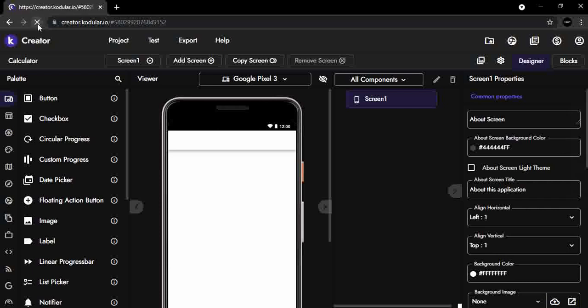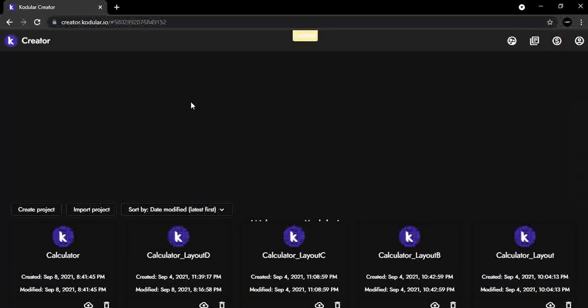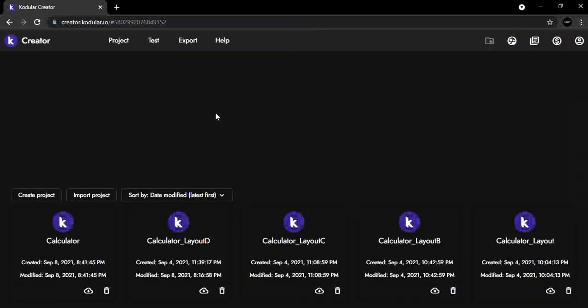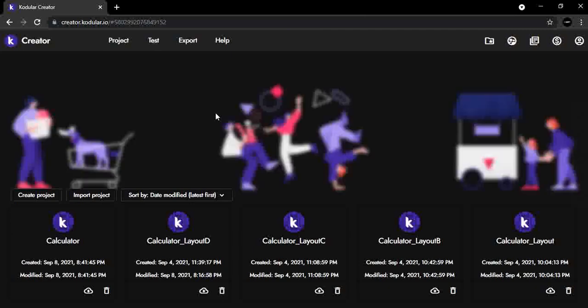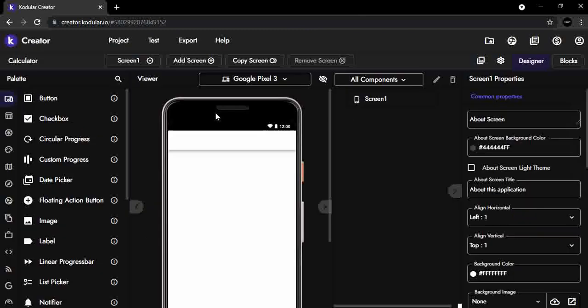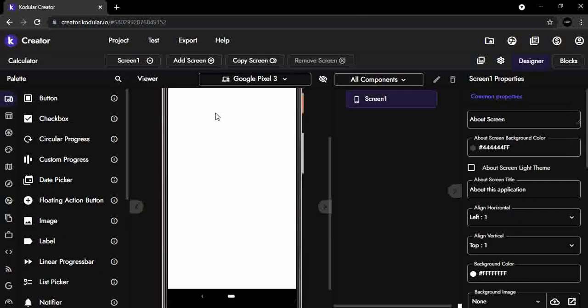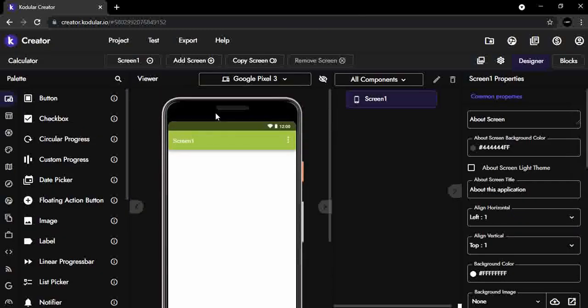Now, if we refresh the screen, we can see the title bar return to the emulated screen, but it does not match the default app theme color that was selected during its creation.